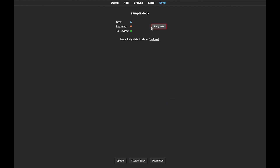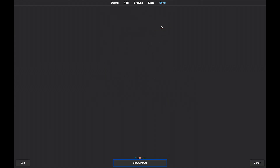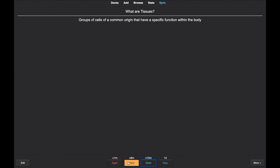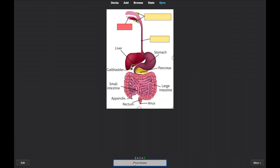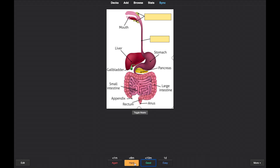Here is the basic optional reversed flashcard we created. Here is the cloze deletion flashcard we created. And here is the image occlusion flashcard we created.